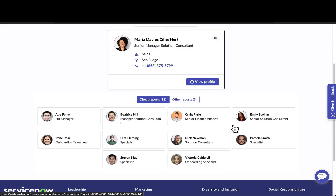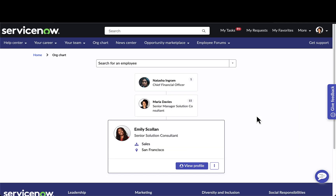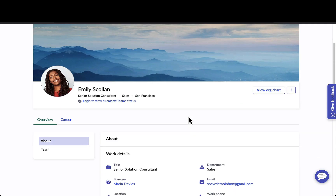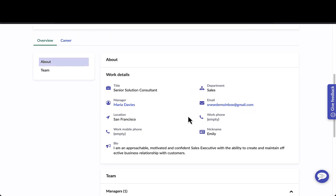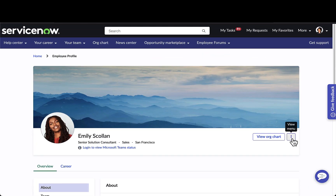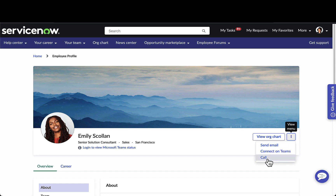Going back to her direct reports, if we take a look at Emily and drill into Emily's profile, this is where Maria has the ability to view a little bit more information on Emily because she is her manager. She can also take action on Emily — whether that's sending her an email, calling, creating a journey for her, or connecting on Teams. These actionable items are configurable to your organization.